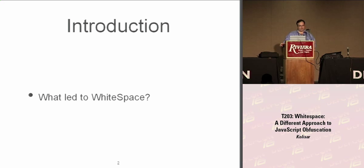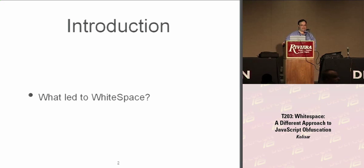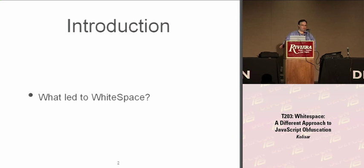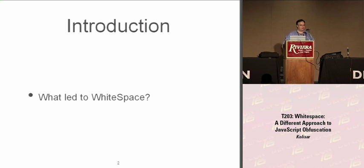I started noticing patterns, people using the same techniques, same things, and I noticed things that seemed to show up in every single piece of obfuscated JavaScript. Because I got tired of seeing these, my first thought was, what would make my job more difficult? So I went about the process of figuring it out, and this is what I came up with.